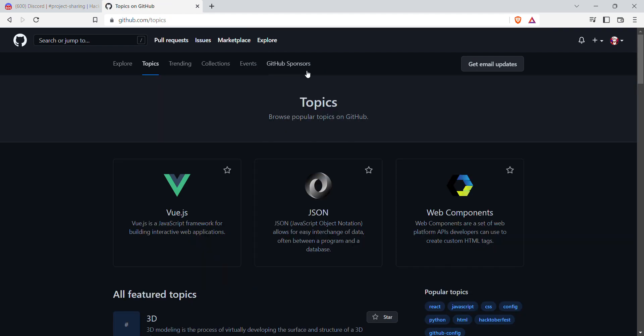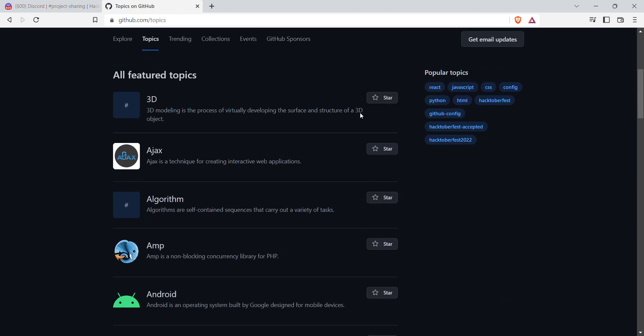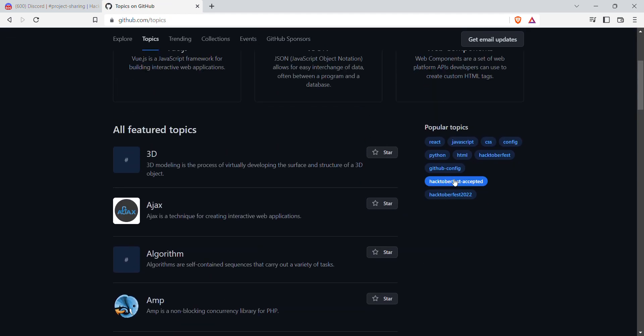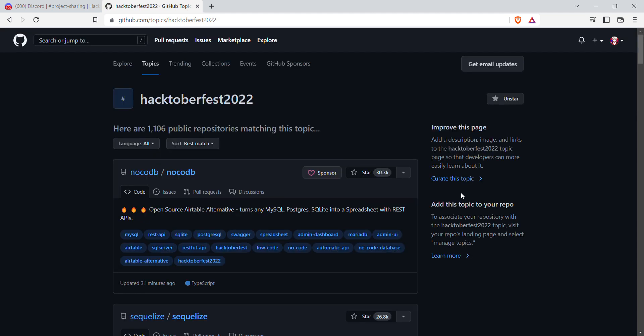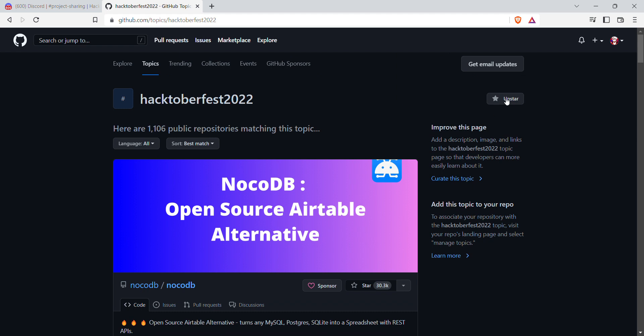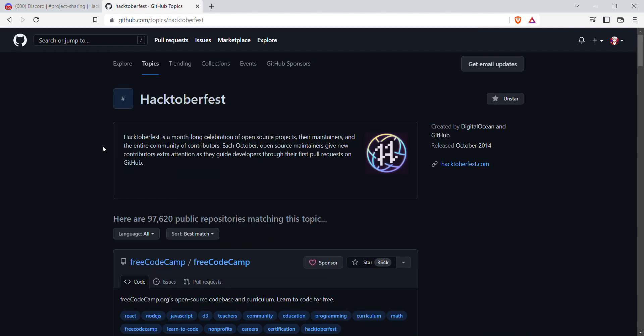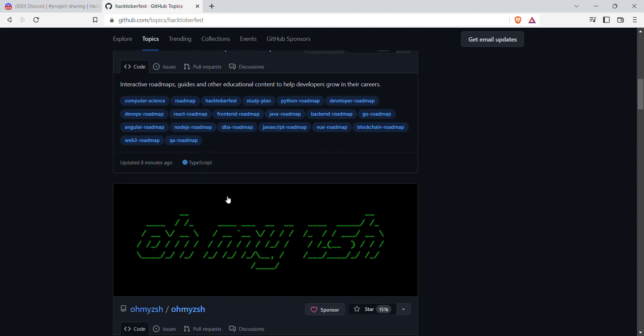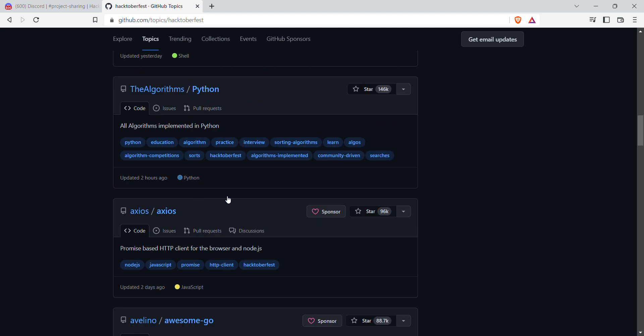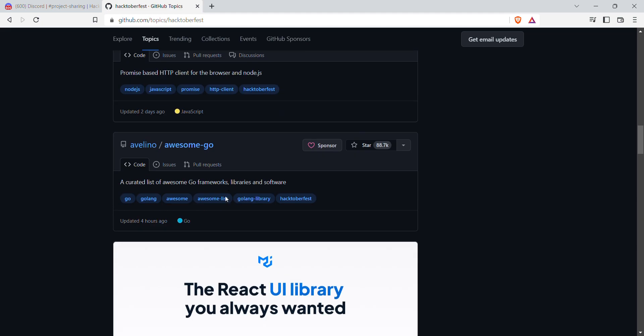In Topics, you can see something like Hacktoberfest 2022. Just click on it and mark star. In my case, it is already starred. If you see, then you will go to Explore again, then you can see in the dashboard here there are two topics. Then you will go to Hacktoberfest and you can see there are many repositories here and you are ready to contribute on them.